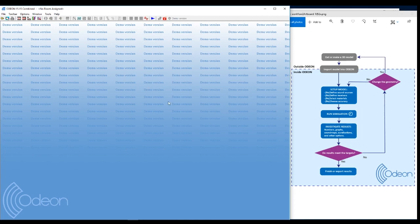On my left here we have Odeon and on my right I just draw the workflow. The first thing you do in Odeon is to import a 3D model. It's a room acoustic simulation software.